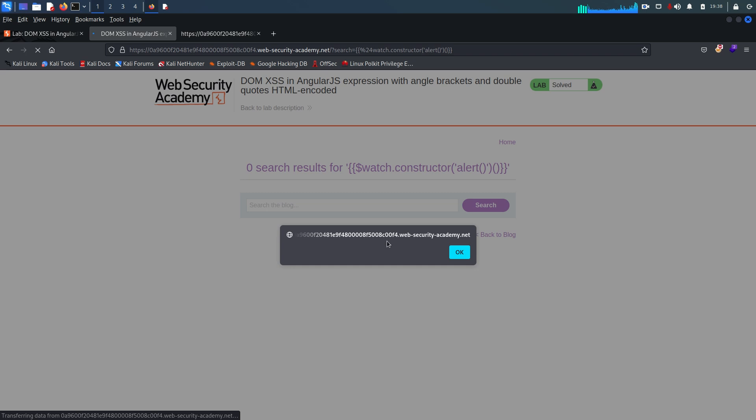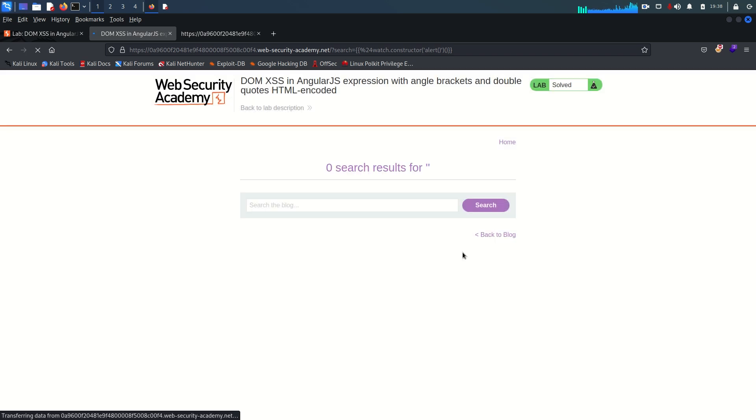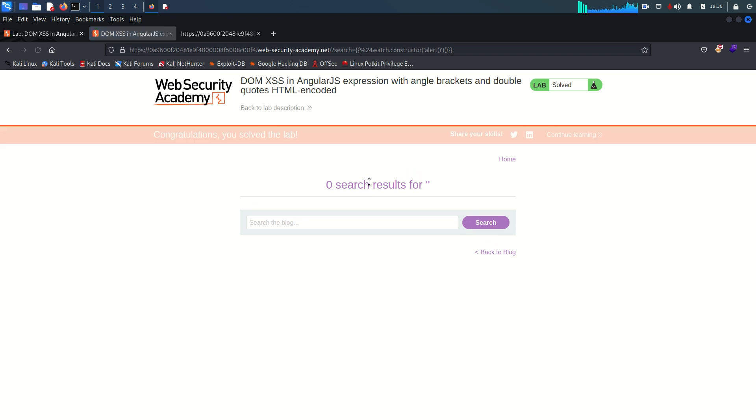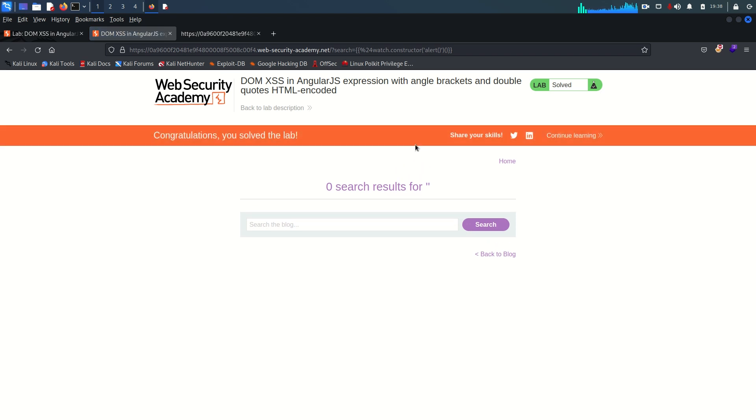And as you can see the alert function now executed. And we solved the lab. So that's it for this video.